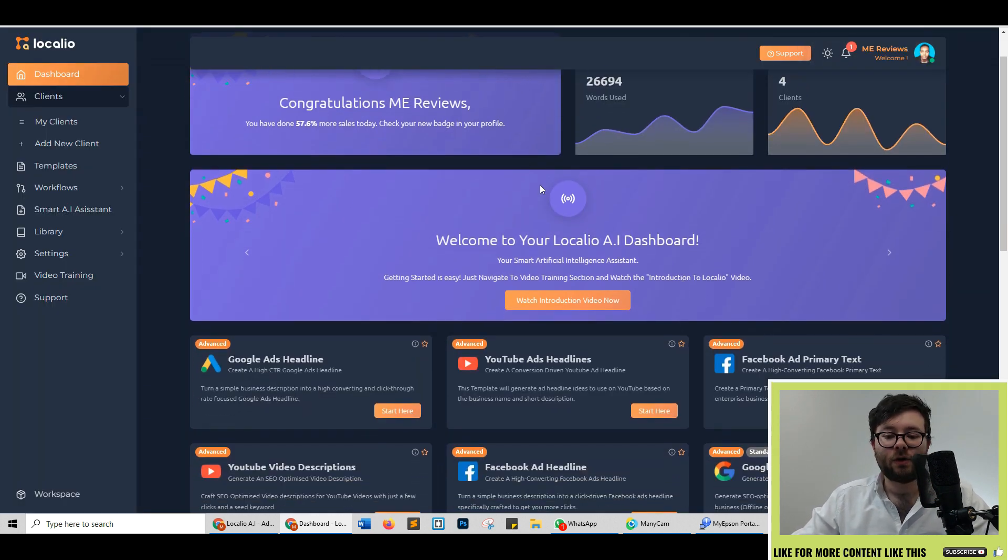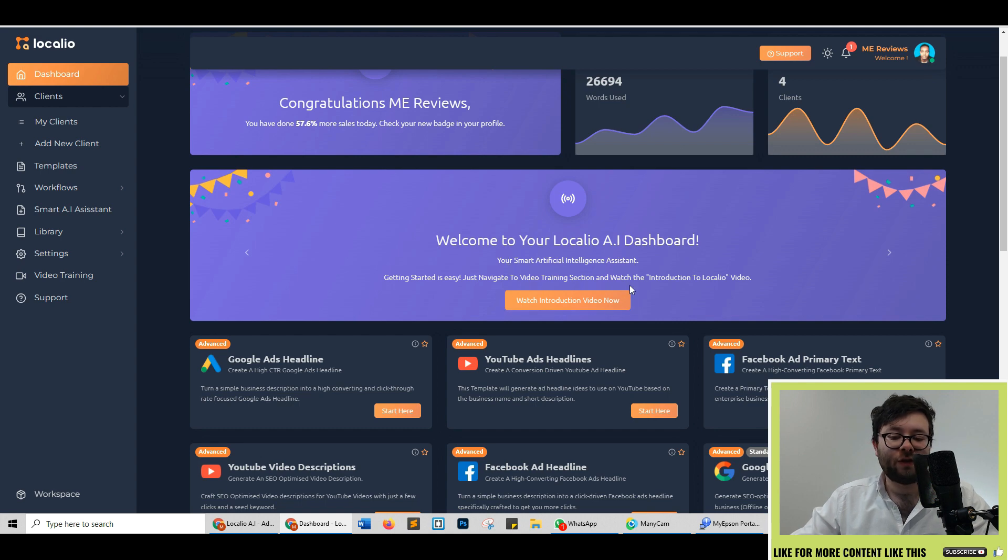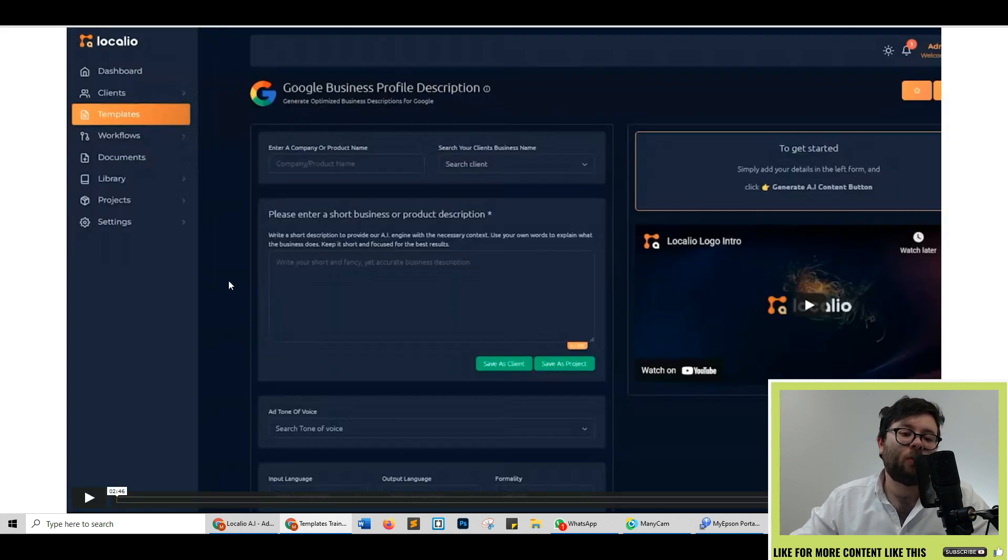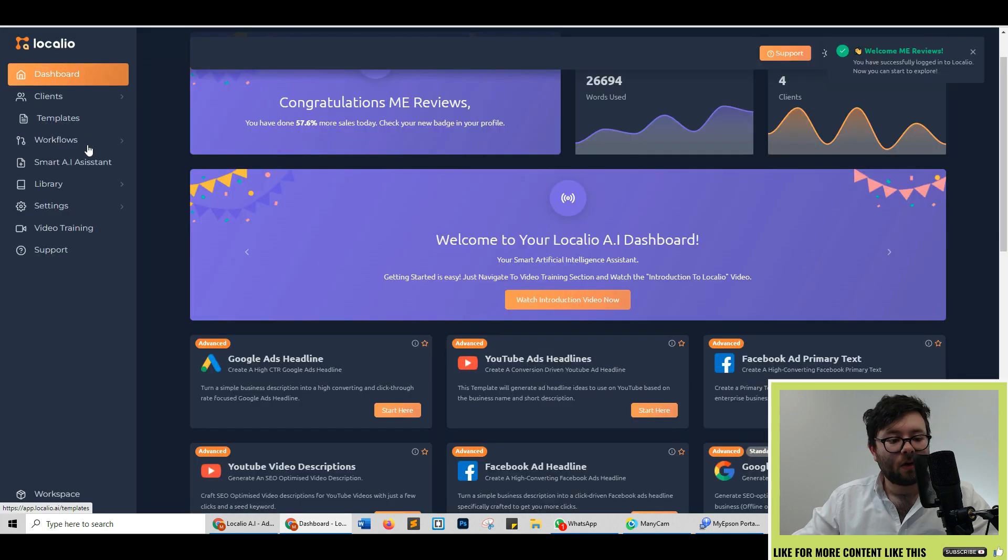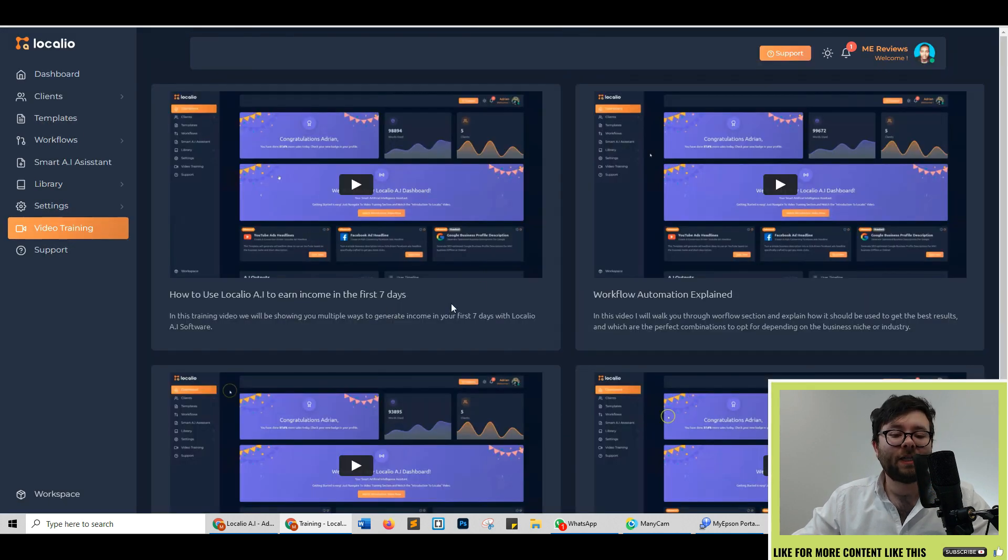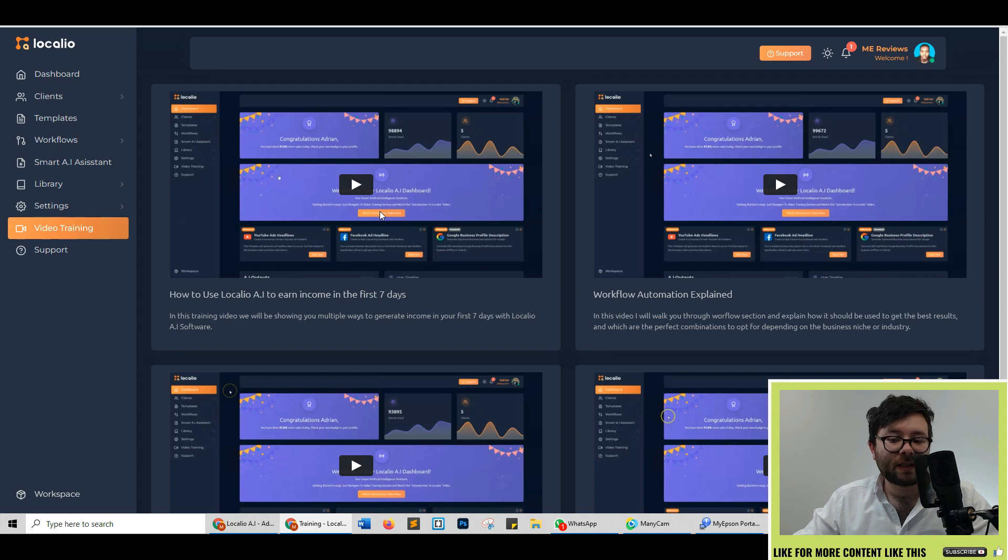I'd always recommend to start off with the introduction video which is just under three minutes in length which will show you how to get started. Also, by clicking on the video training button, it will present four different videos, each one with a specific task in mind.